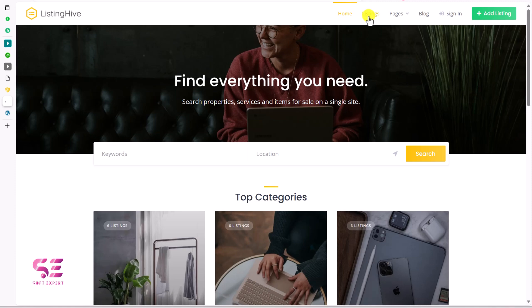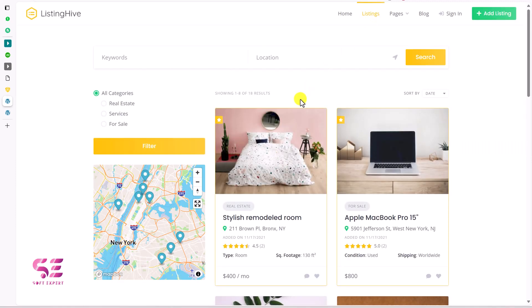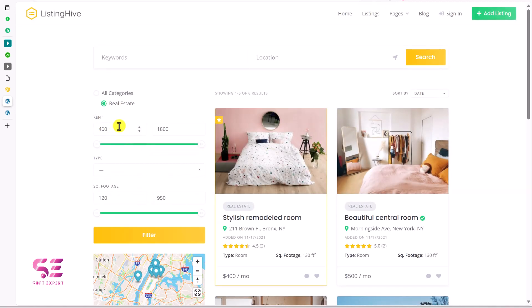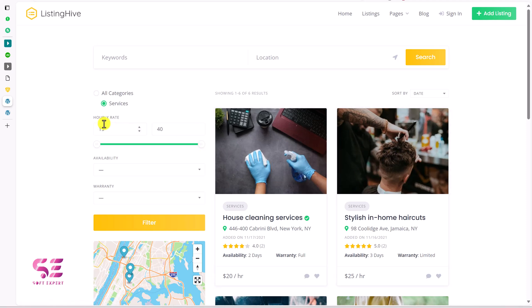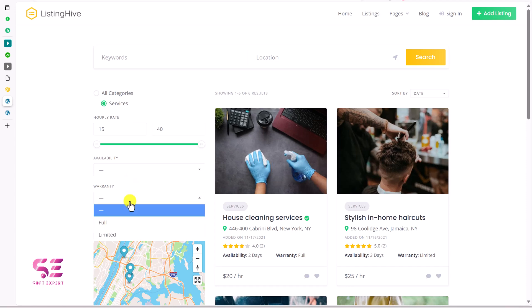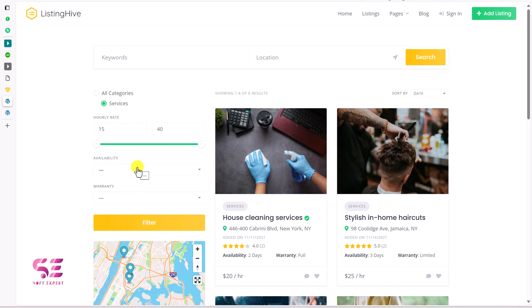We also have a minimal footer with a logo, description, and important links that you can customize. There's a listings page where visitors can see all listings, search them, and filter by category. If I click 'Real Estate' and filter, we get real-estate-specific attributes like rent type and square footage. If I go back to all categories, choose 'Services' and filter, it shows only services with attributes like hourly rate, availability, and warranty.